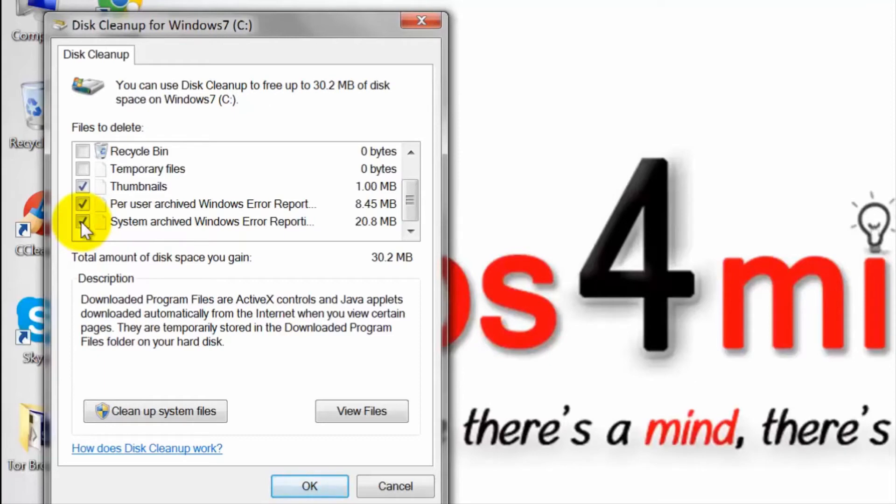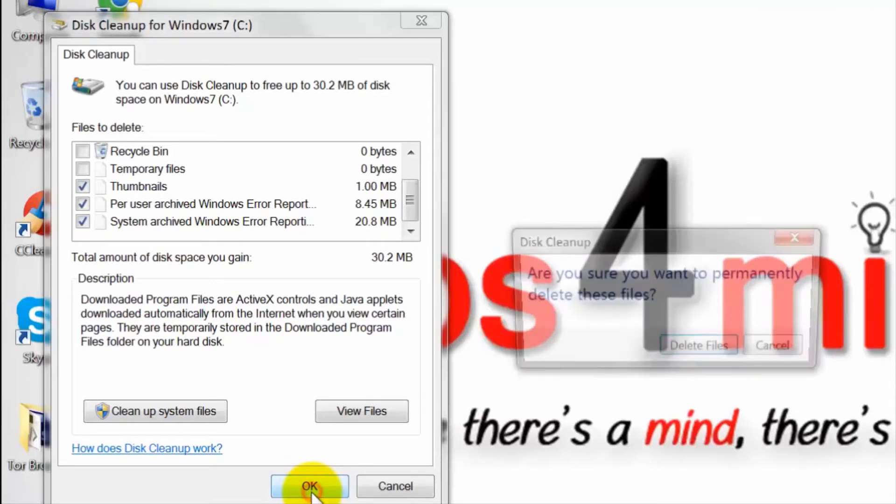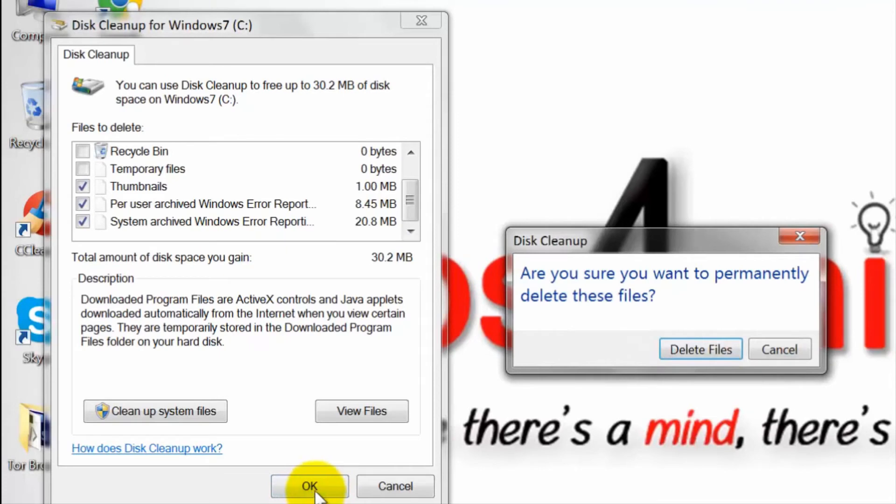After ticking the files you wanted to remove, including the thumbnail cache, confirm the process in the next step by clicking OK and then delete files.